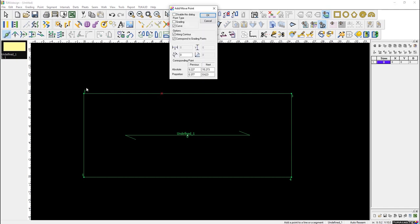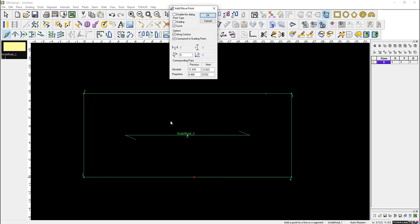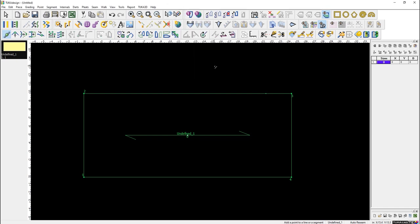When you click on a line between two points, the dialog shows the distance from the previous and next grade points. The computer always thinks in a clockwise direction. So if you want a point precisely 3 inches from the next point, you type 3 and click OK. You can also use proportion as a percentage of the line — press F3 to show measurements between grade points.